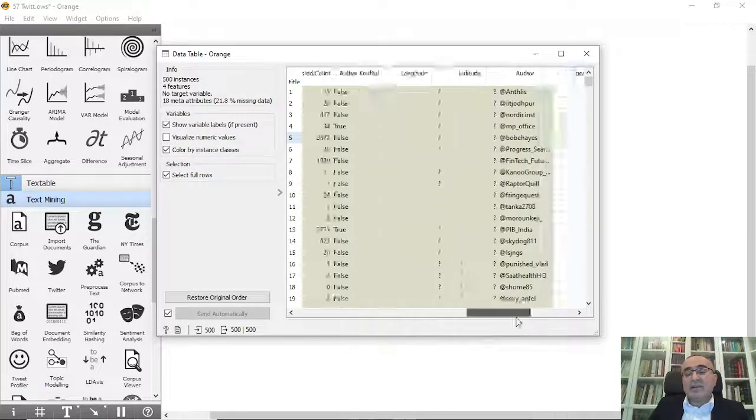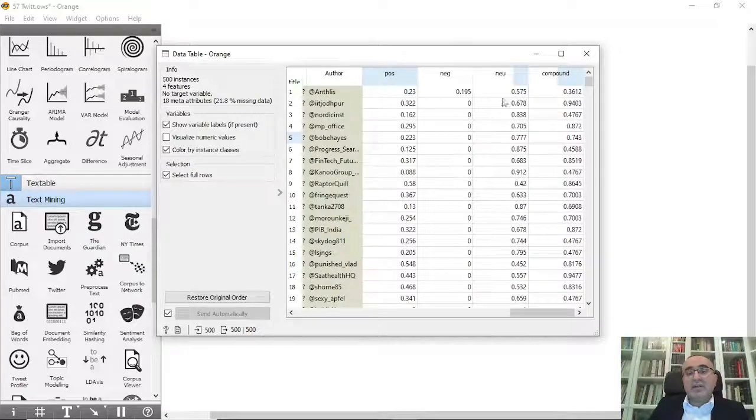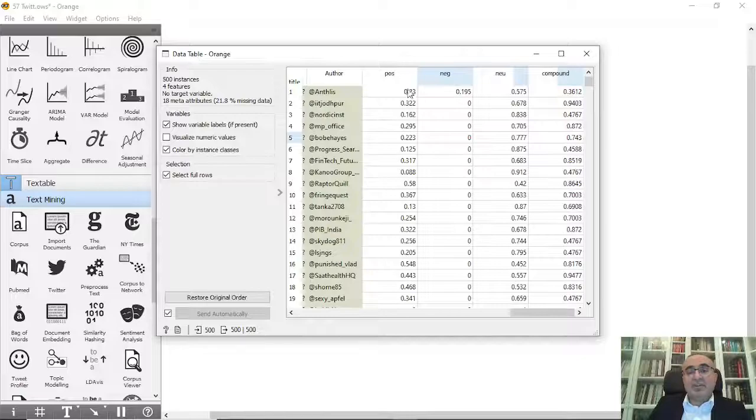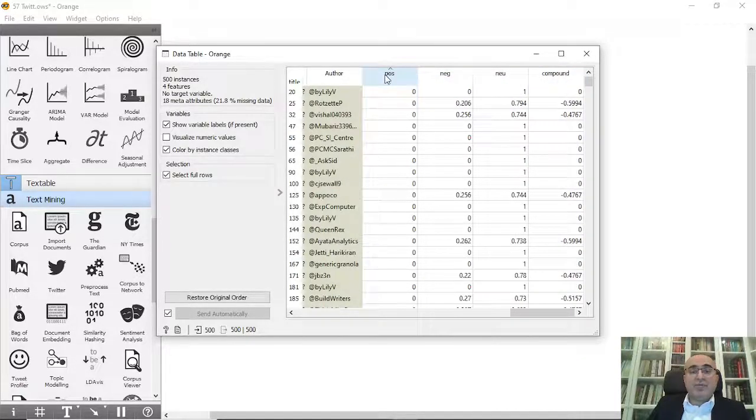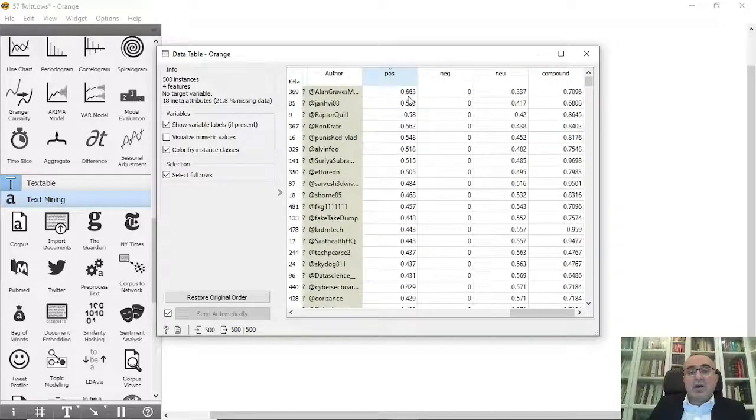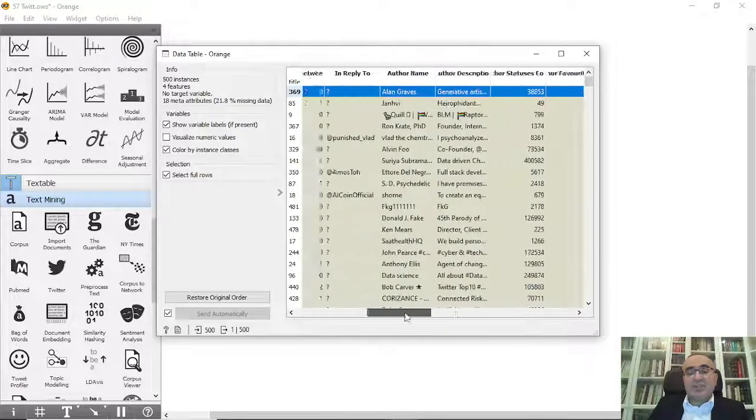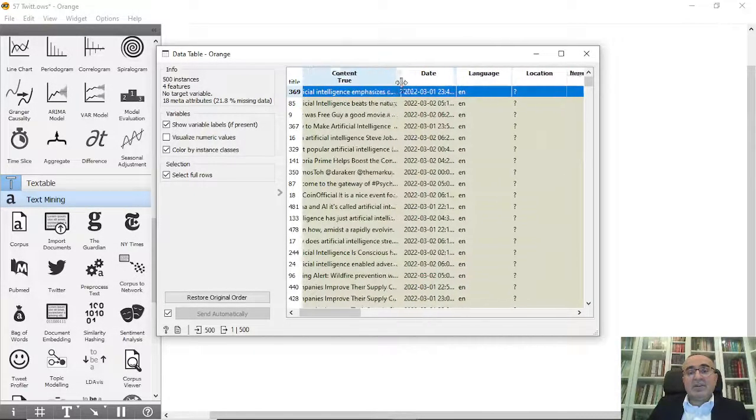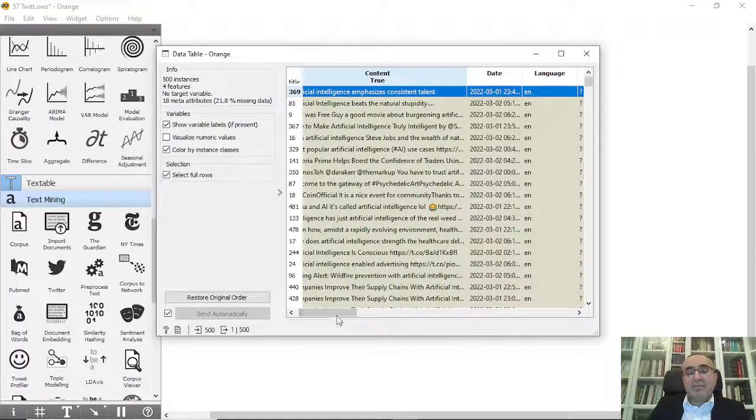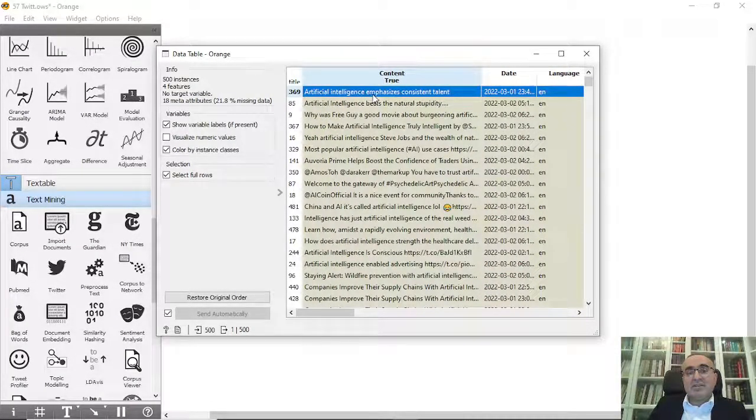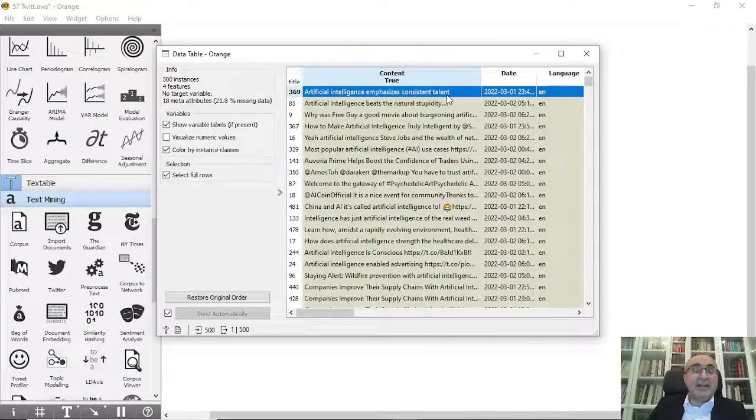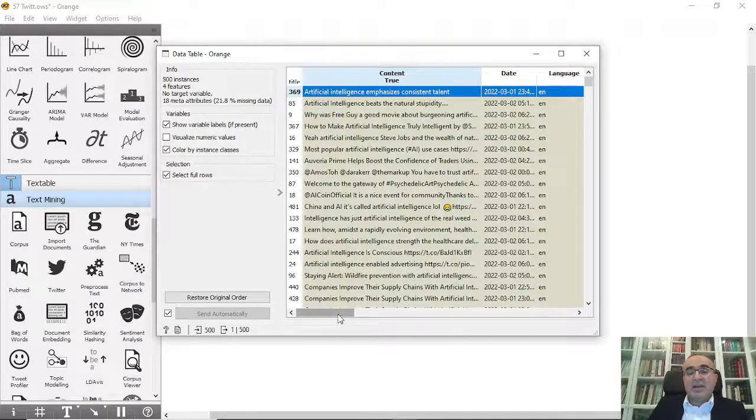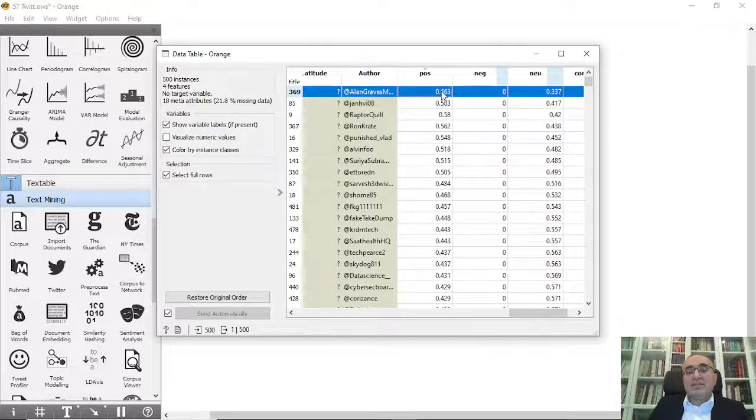In the table, you can see that you have four different fields: the positive and negative measurements, the neutral, and the compound. If we just sort out the positive, let's take the first tweet and let's see what it's all about. It's 'artificial intelligence emphasizes consistent talent.' This is very obvious—it's a positive tweet. This is the highest score in positive.